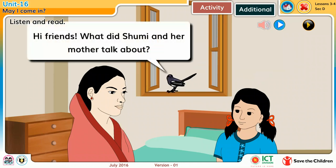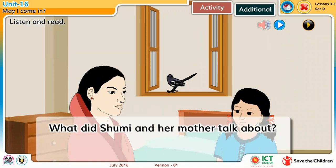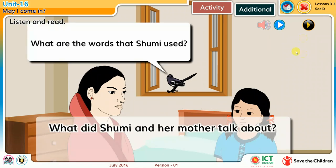Hi, friends! What did Shumi and her mother talk about? What are the words that Shumi used?